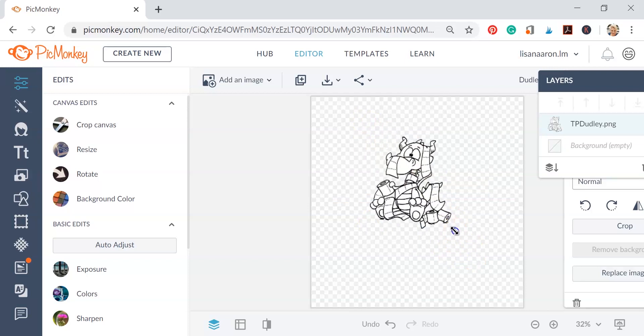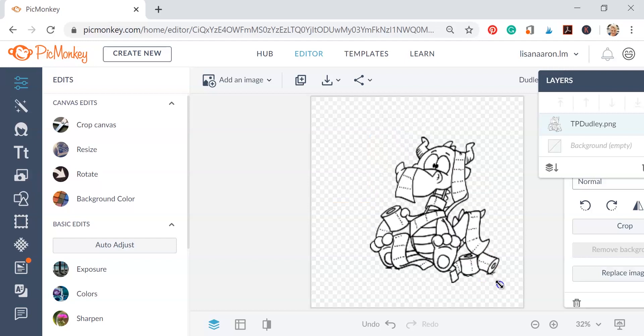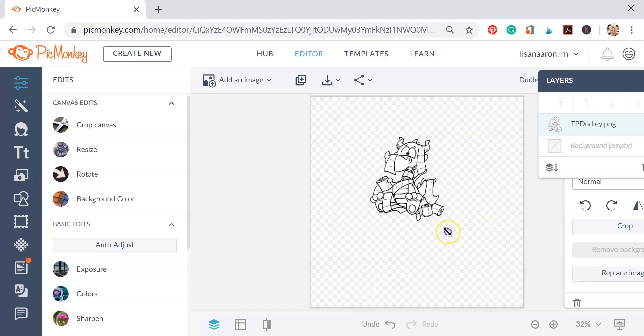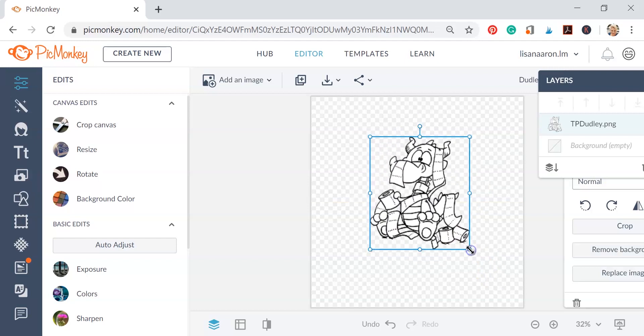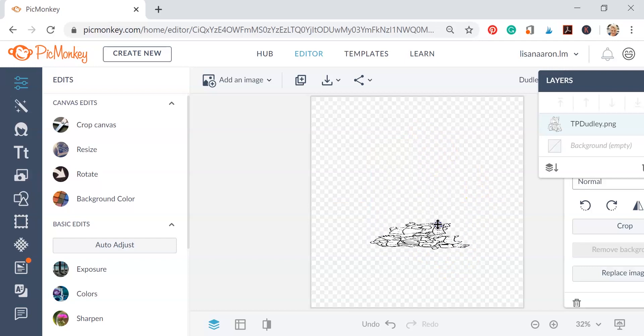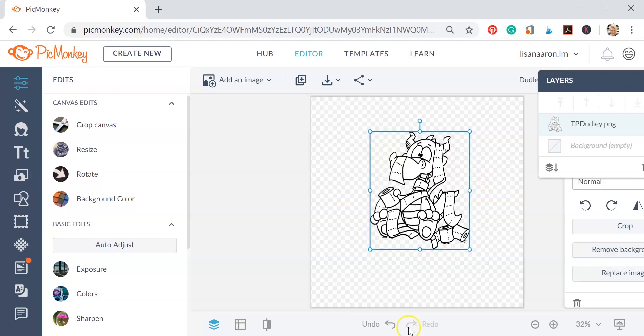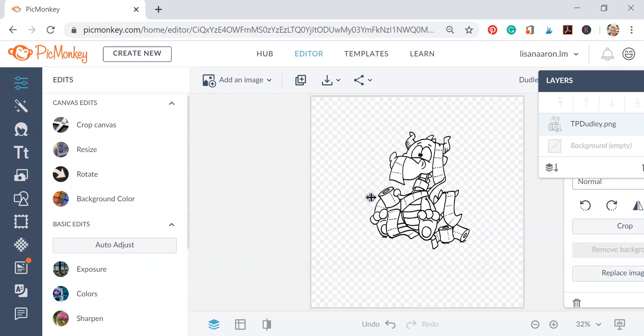Now you can grab the corners of the image and resize him also. One thing I want to point out is I say never resize them from the sides or the top or the bottom, because if you do it's going to either squish them up or flatten them. So there's one little tip for you.